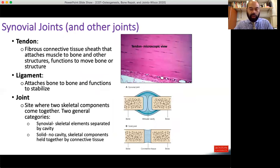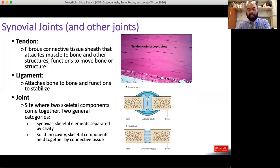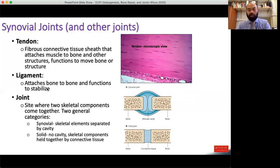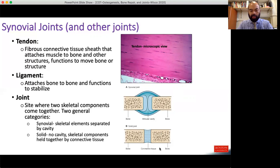Looking at the histology of synovial joints: tendons are typically associated with synovial joints, forming part of the fibrous sheath. Tendons are dense regular connective tissue — collagen fibers all lined up in the same direction — with fibroblasts trapped within the collagen bundles they produced. Synovial joints are also reinforced by ligaments, which are dense regular connective tissues connecting bone to bone — the anterior cruciate ligament is an example. The joint itself is where the two elements articulate with one another.